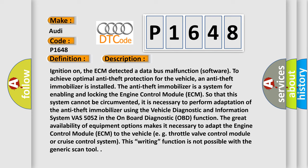Ignition on, the ECM detected a data bus malfunction software to achieve optimal anti-theft protection for the vehicle. An anti-theft immobilizer is installed. The anti-theft immobilizer is a system for enabling and locking the engine control module (ECM) so that this system cannot be circumvented. It is necessary to perform adaptation of the anti-theft immobilizer using the vehicle diagnostic and information system VAS 5052 in the on-board diagnostic (OBD) function. The great availability of equipment options makes it necessary to adapt the engine control module (ECM) to the vehicle, e.g., throttle valve control module or cruise control system. This writing function is not possible with the generic scan tool.